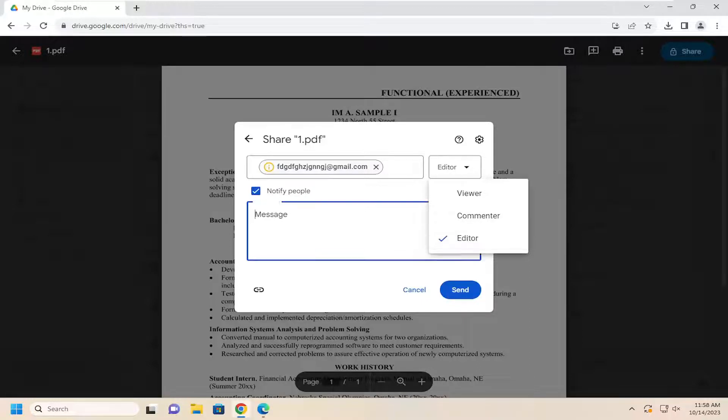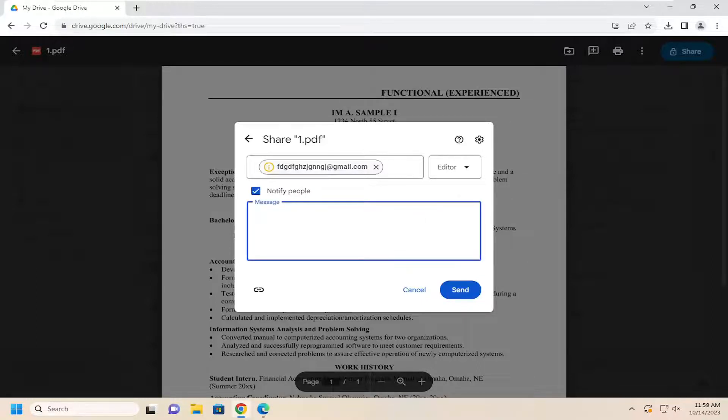And then you can add a message if you want to include that when you're sending it to their email address, and then you would select Send. And that's all you have to do.